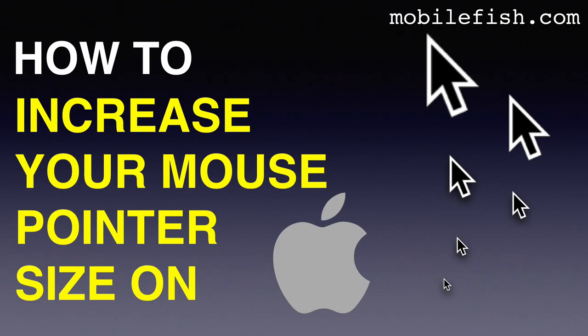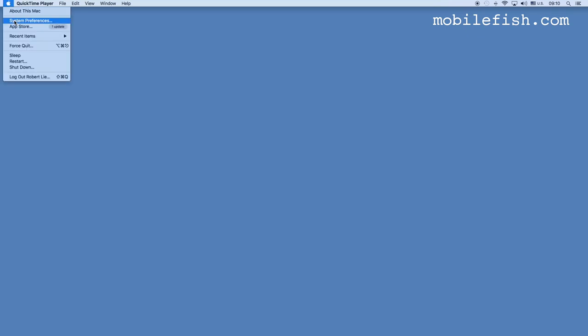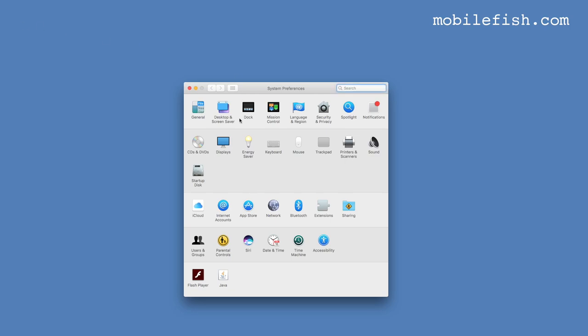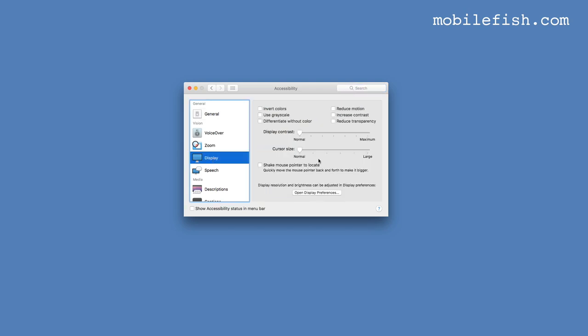In this video I will show you how to increase your mouse pointer size on the Mac operating system. Go to System Preferences, select Accessibility, select Display. You increase your cursor size by moving the slider. However, there is a bug in the Mac operating system.